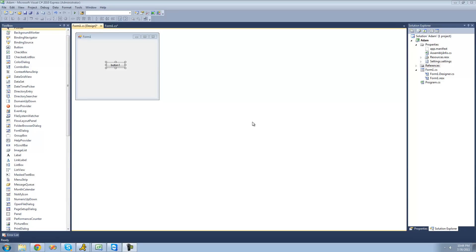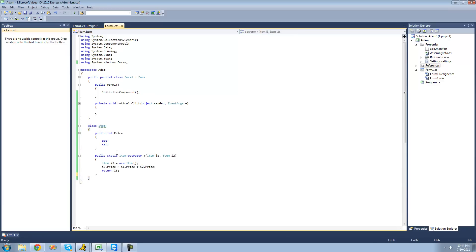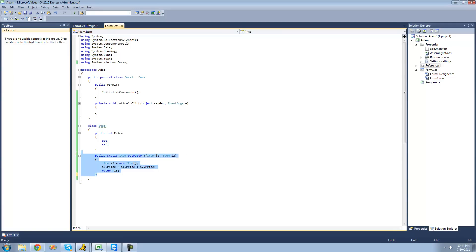For this tutorial, all you're going to need to have is a button and an item class. Inside of your item class, just make sure that you have a public integer property. It doesn't really matter what it's called — mine just happens to be called price. I also have the code from the previous tutorial to overload the plus operator.